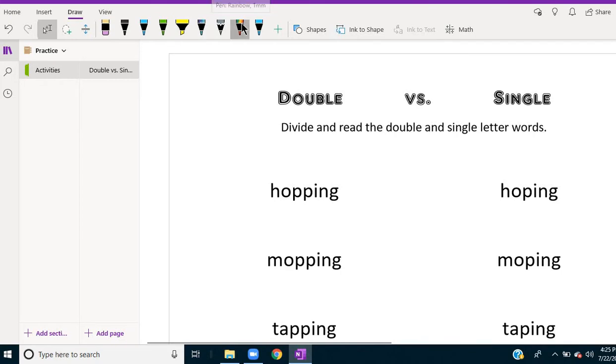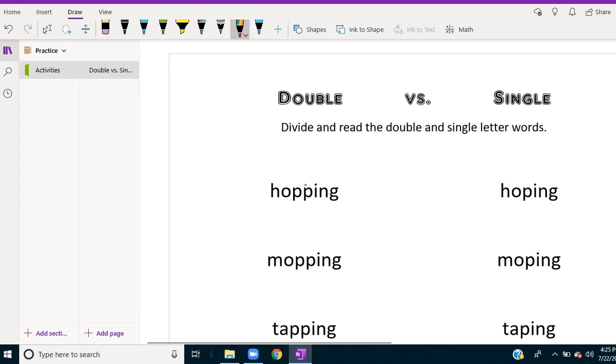They have a lot of neat drawing tools. This is a rainbow pen, pencil or pen. So here I'm going to use that to divide the words.